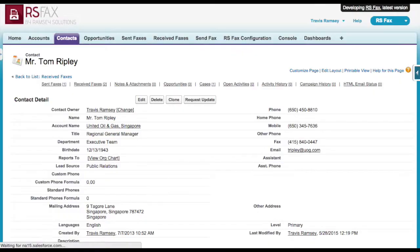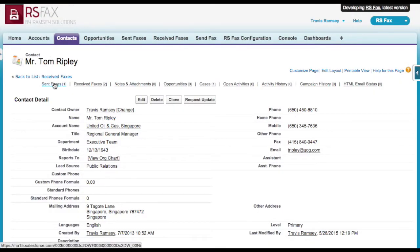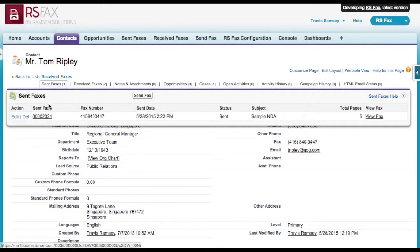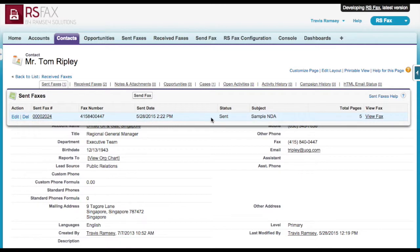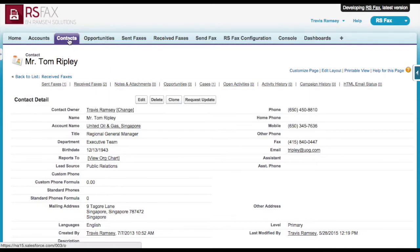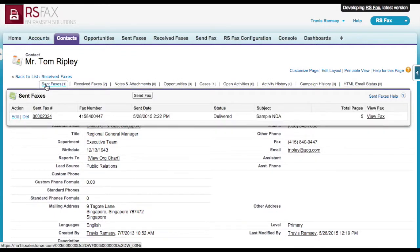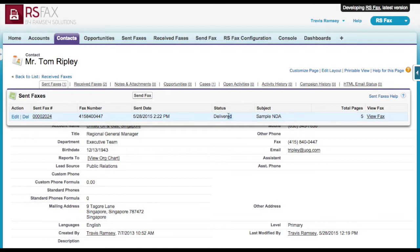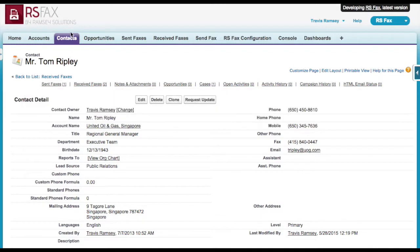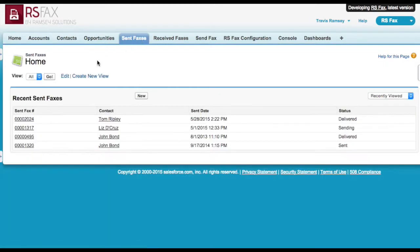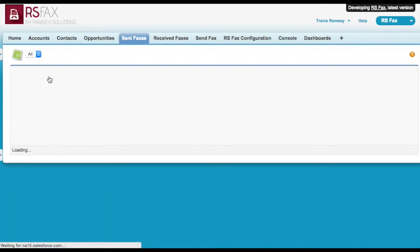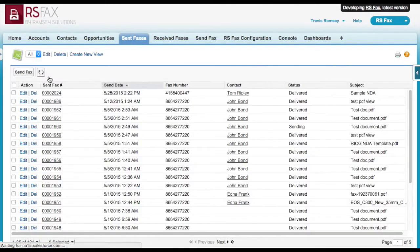It redirected me back to the contact record, and I can see my sent fax under the Sent Faxes related list. The fax status starts at Sent, and when the fax is actually delivered, it will update the status to Delivered. If it's not delivered, then the status will get updated to Not Delivered. Then you could check the fax number to make sure it's valid. You can see all the sent faxes here in the Sent Faxes tab as well.